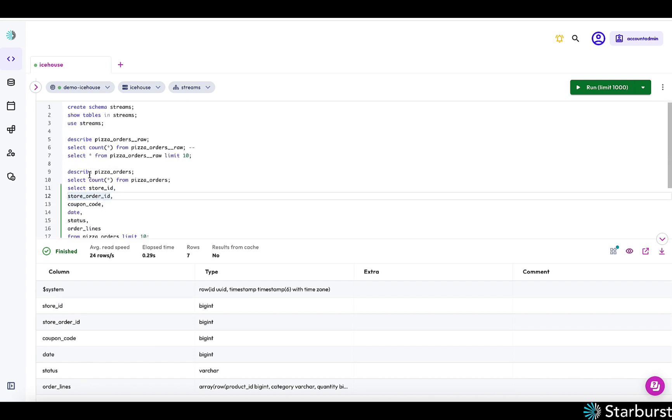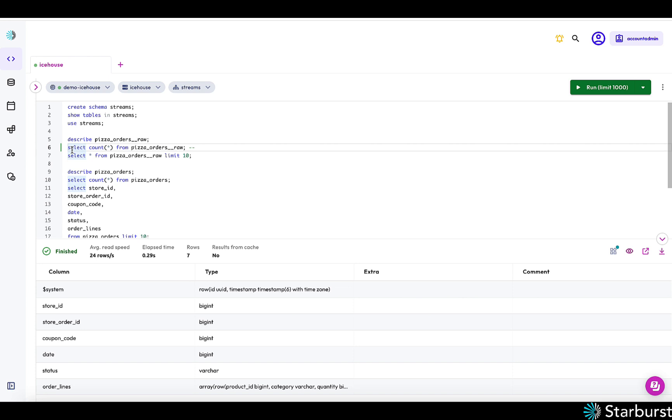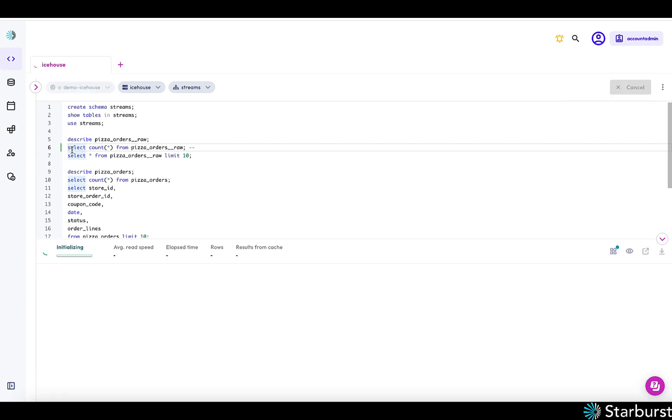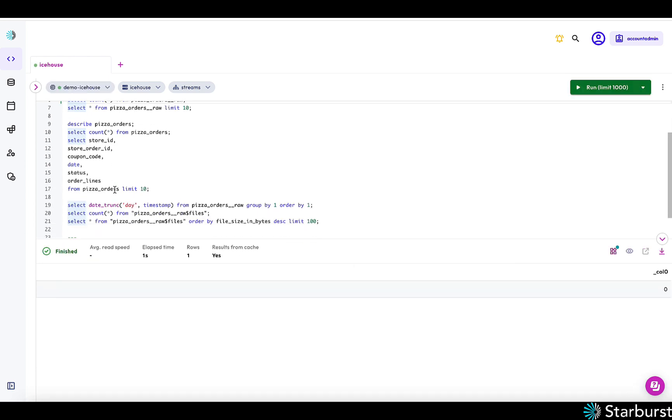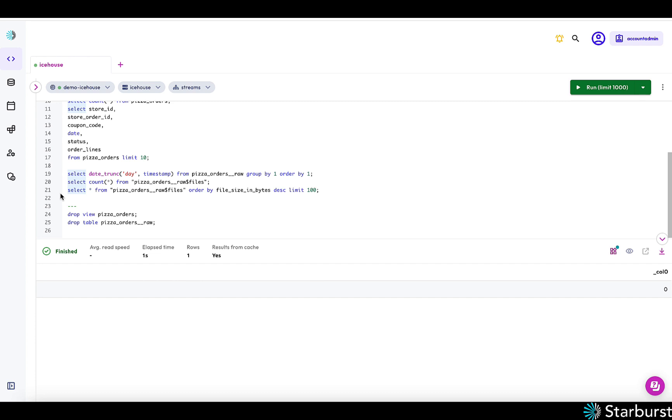So let's see if some data has landed in here. Not yet, but any second now.